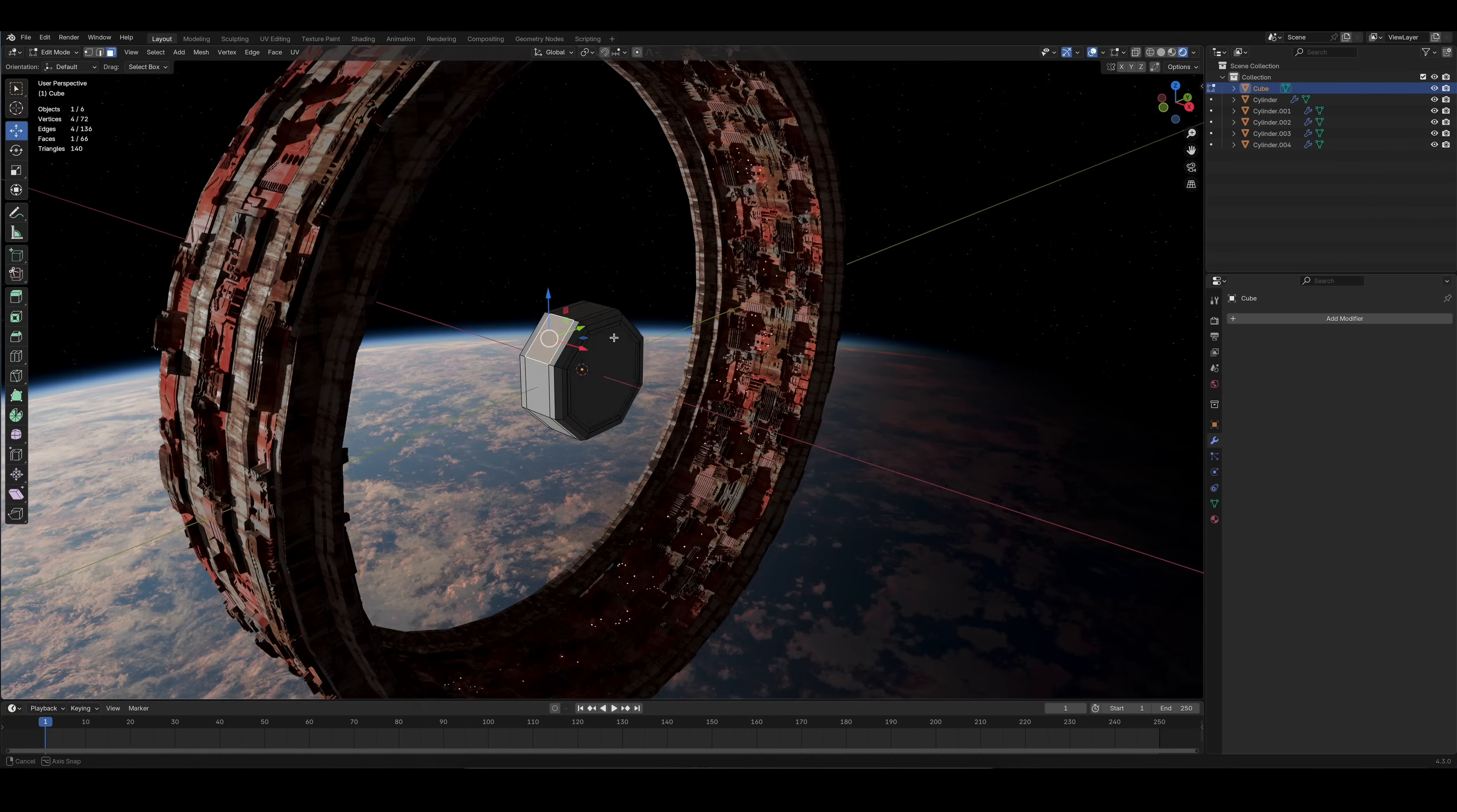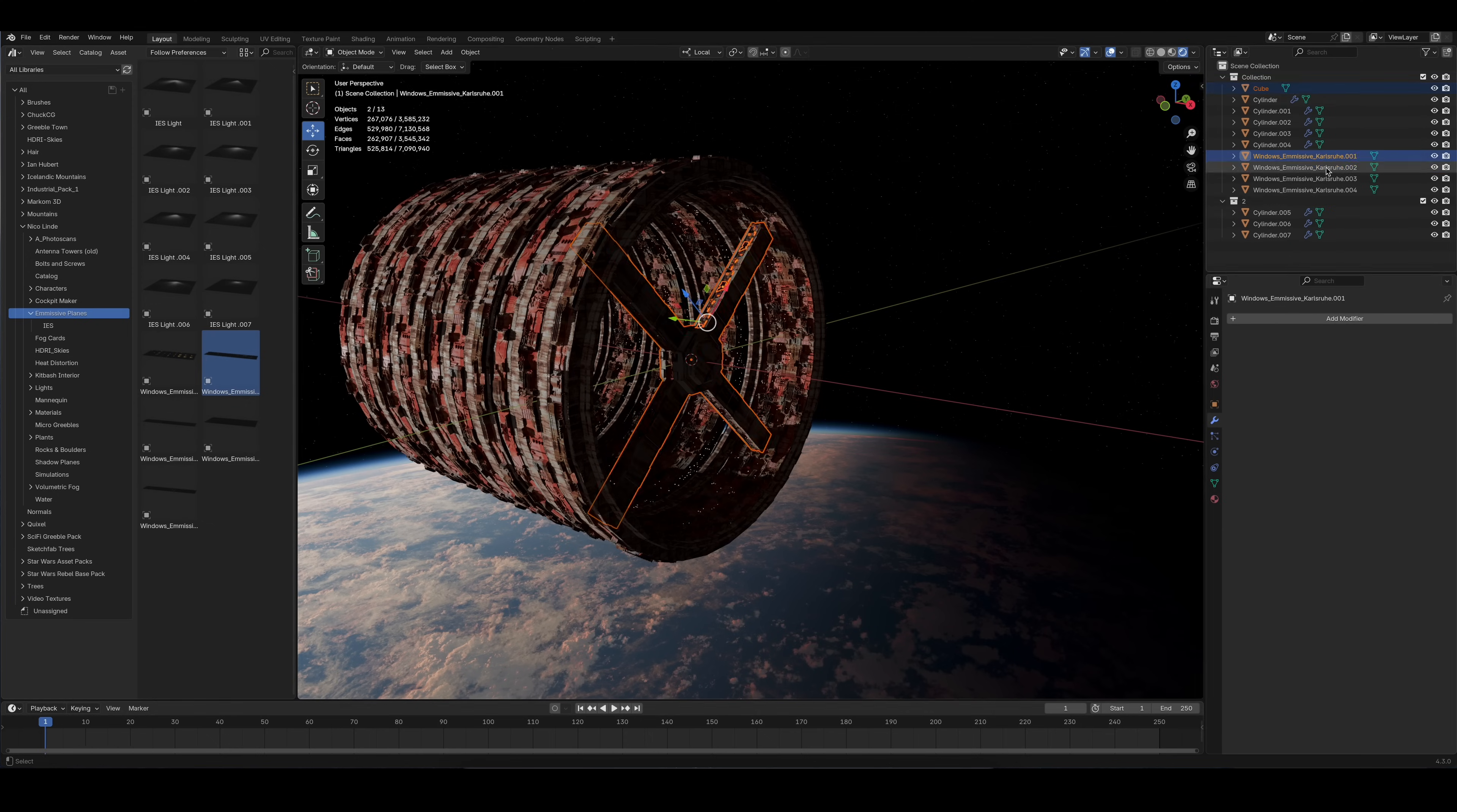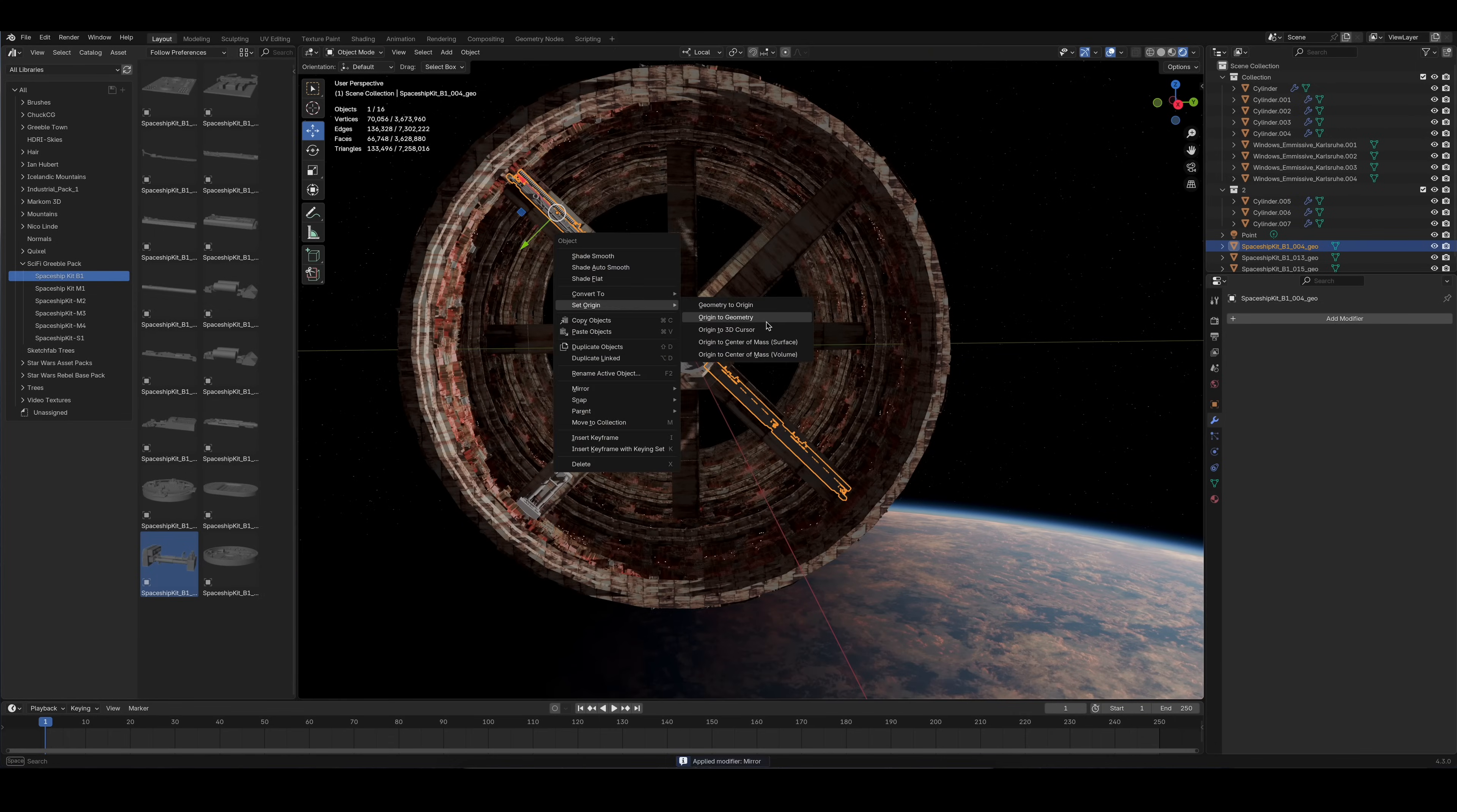Since the overall shape of the station wasn't interesting enough yet, I added more details using the exact same method. Then I duplicated the entire ring to give the station more depth. Just because I used the displacement method earlier doesn't mean I can't use individual greebles as well, so I added a few models from a pack I bought earlier.